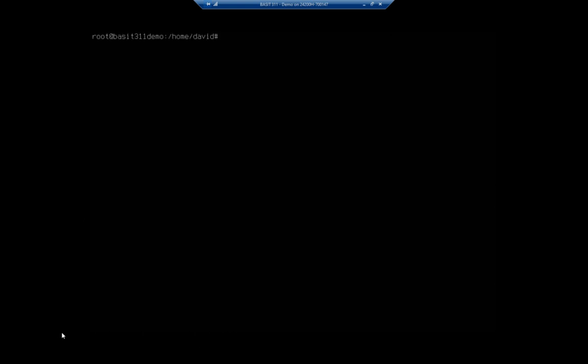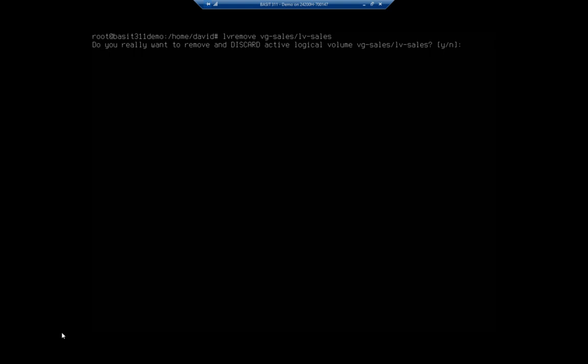Now, I should be able to LV remove. So logical volume remove VG-sales forward slash LV-sales. And remember, I did the VG and the LV to just identify this as a volume group and a logical volume rather than physical.